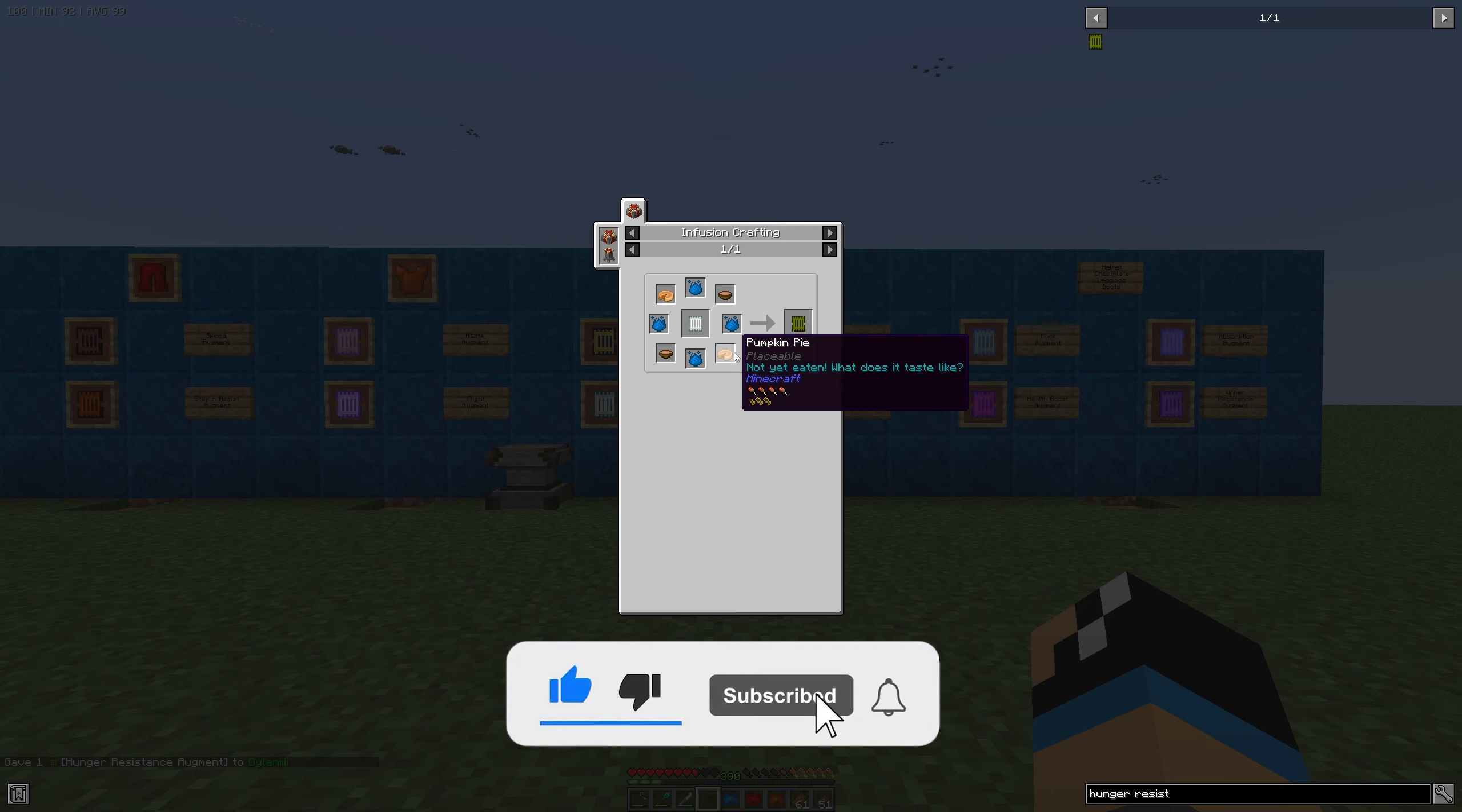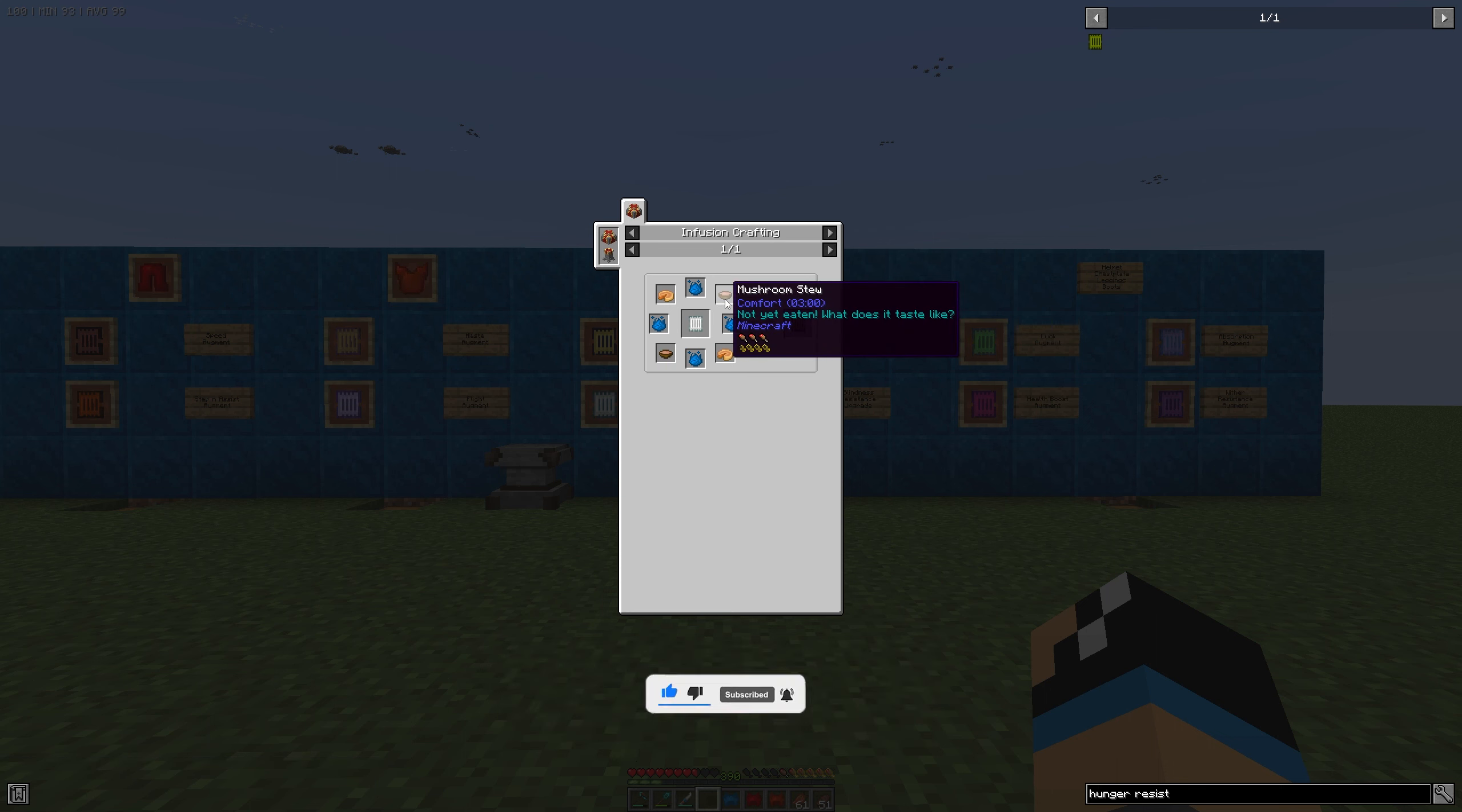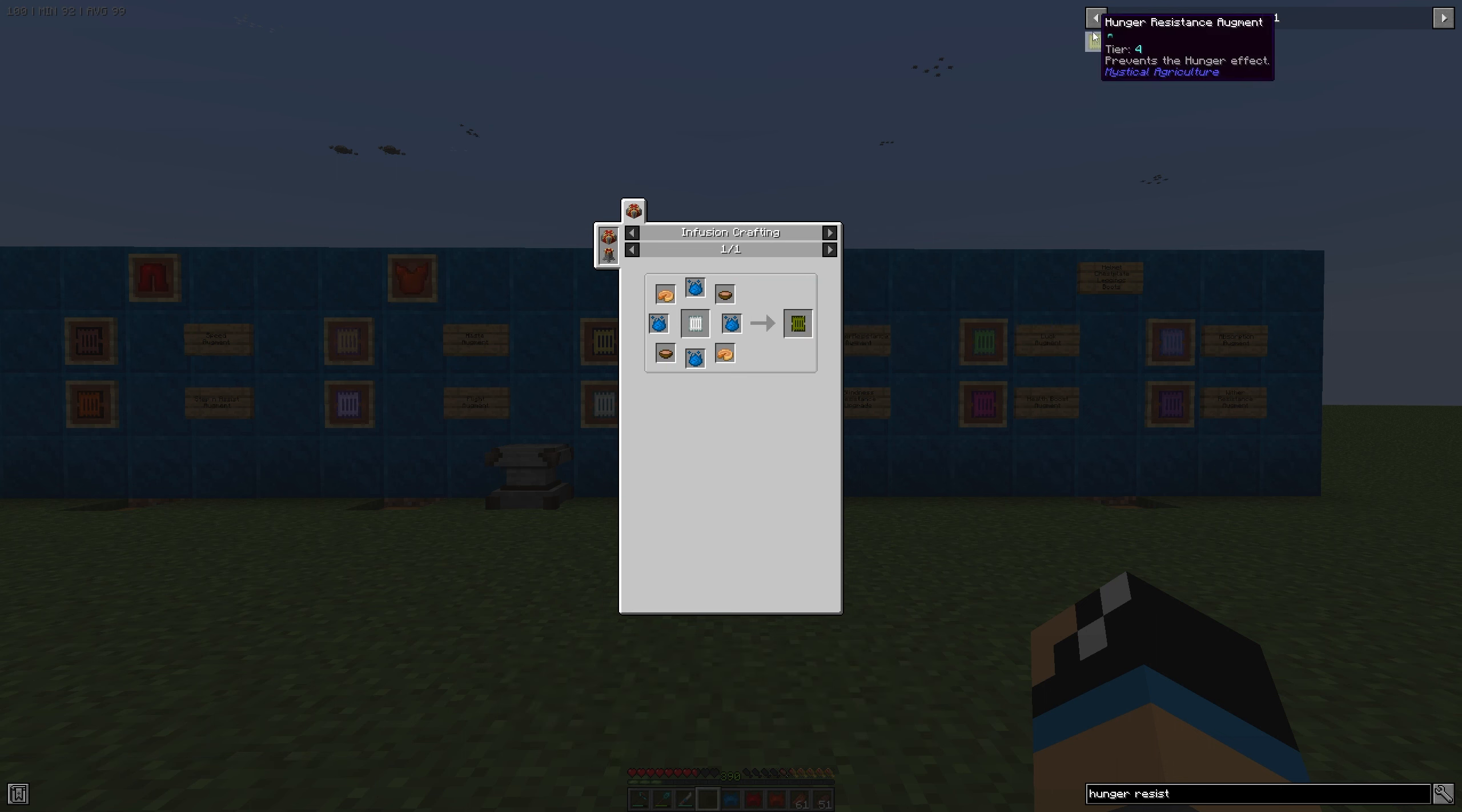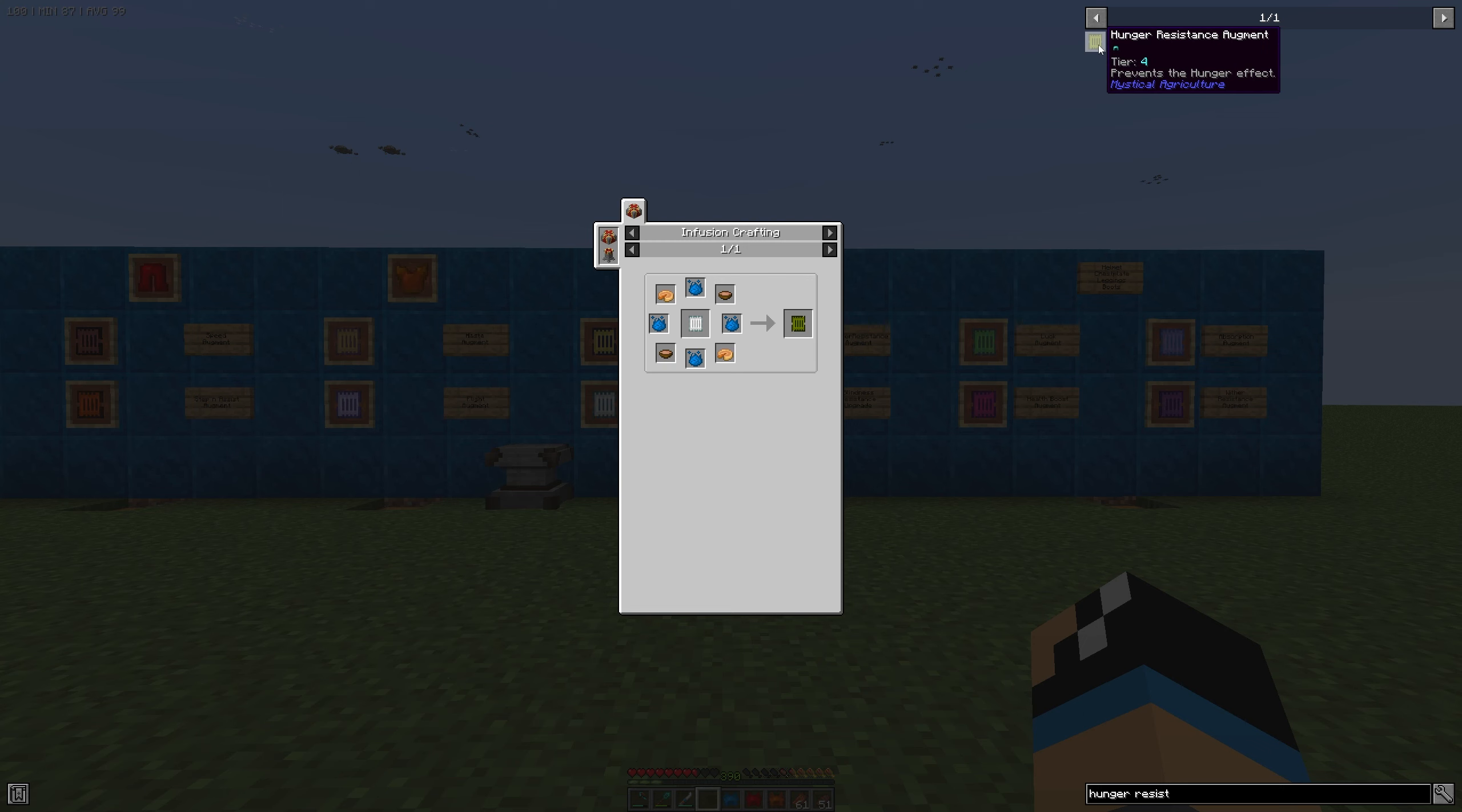four imperium essences, two pumpkin pies, and two mushroom stews. You can only install the hunger resistance augment on an essence helm.